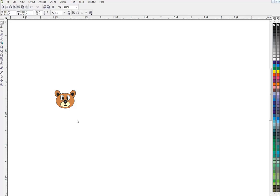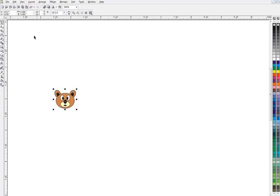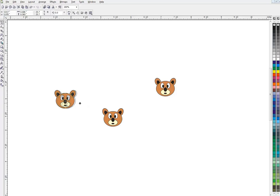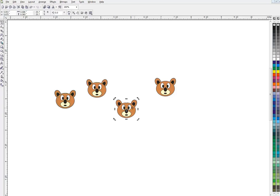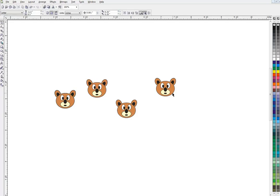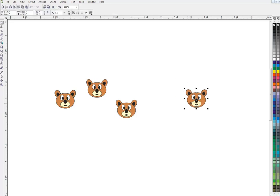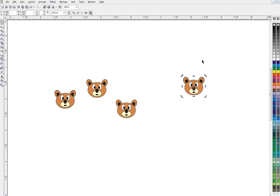So we have our bear mouse, or whatever he is, and I'm going to copy it—Ctrl+C is the shortcut, or it's up here on your menu. Copy and paste it multiple times. Now I've got a bunch of these all on top of each other, and what we want to do is put them all into a straight line.